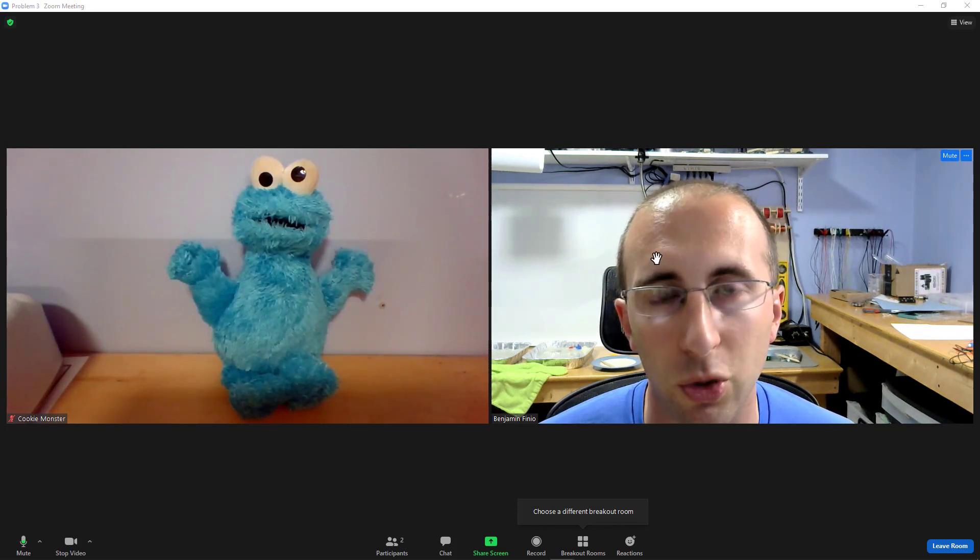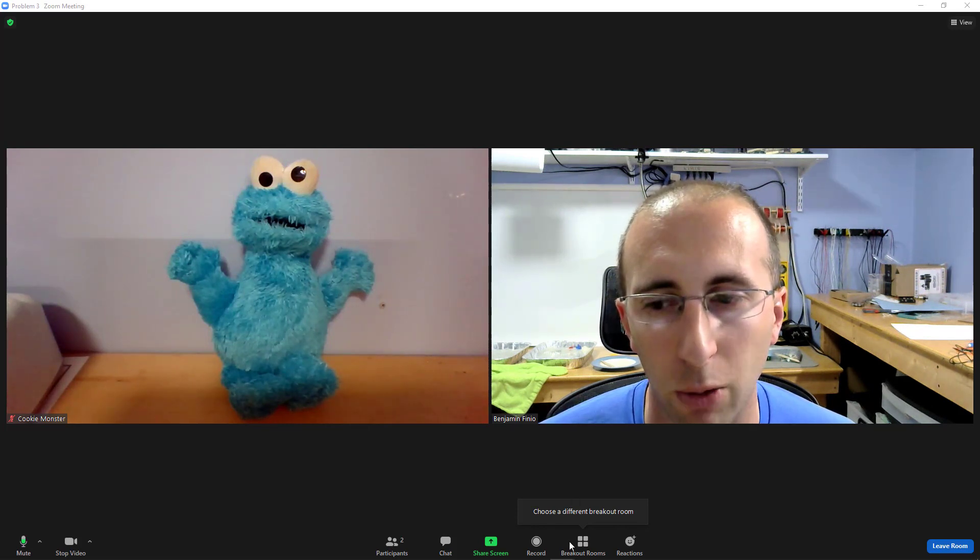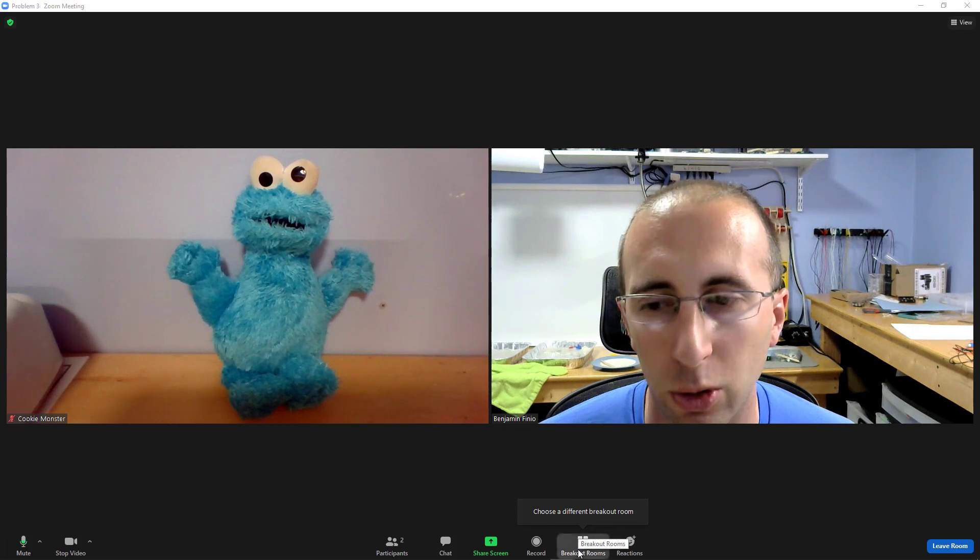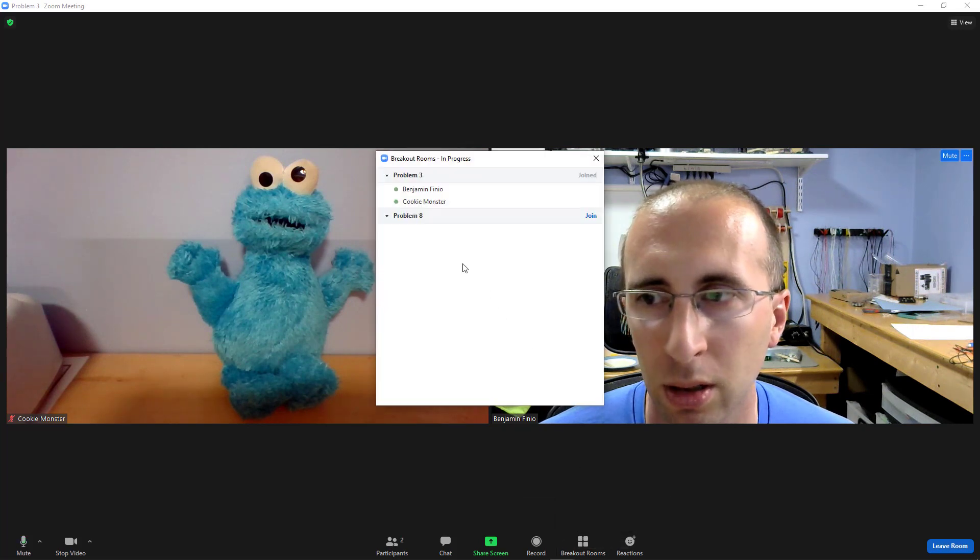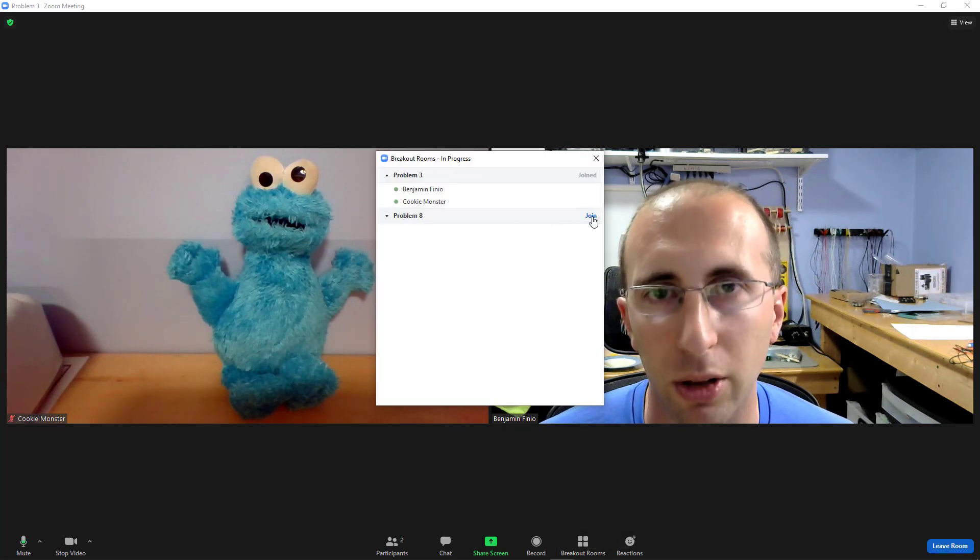If I want to switch to a different breakout room I can do that by clicking the breakout room button, selecting a different room and clicking join.